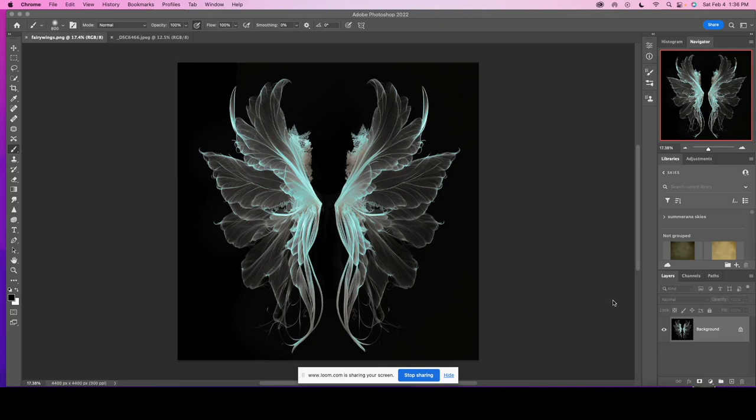Hello, my name is Maria. I want to thank you for purchasing our wing overlays and today I'm going to be showing you how to use them.